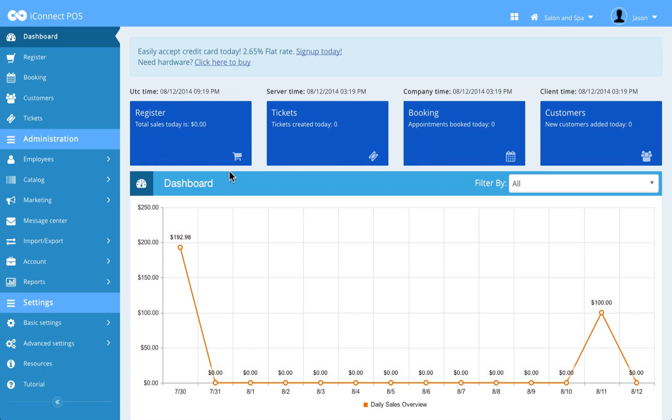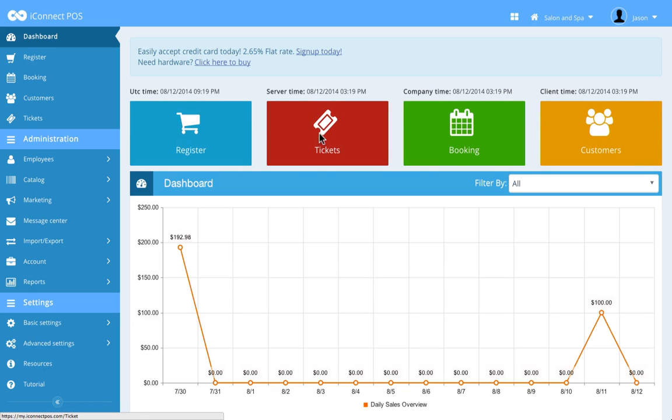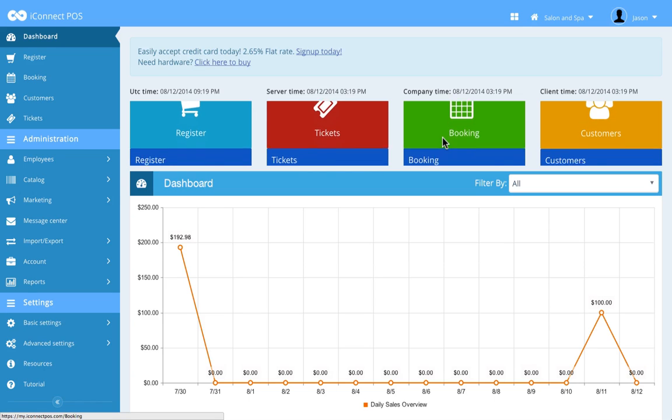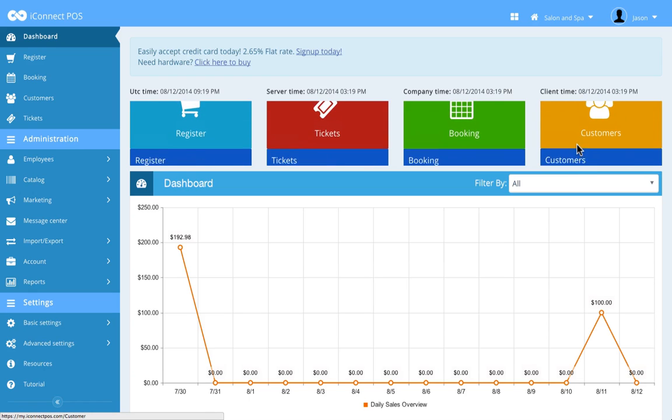The register lets you quickly check out customers. The ticket section allows you to view, print, and refund previous transactions. If you're a service-based business, you can book appointments in the booking section and you can easily access or add customer info here on the customer section.